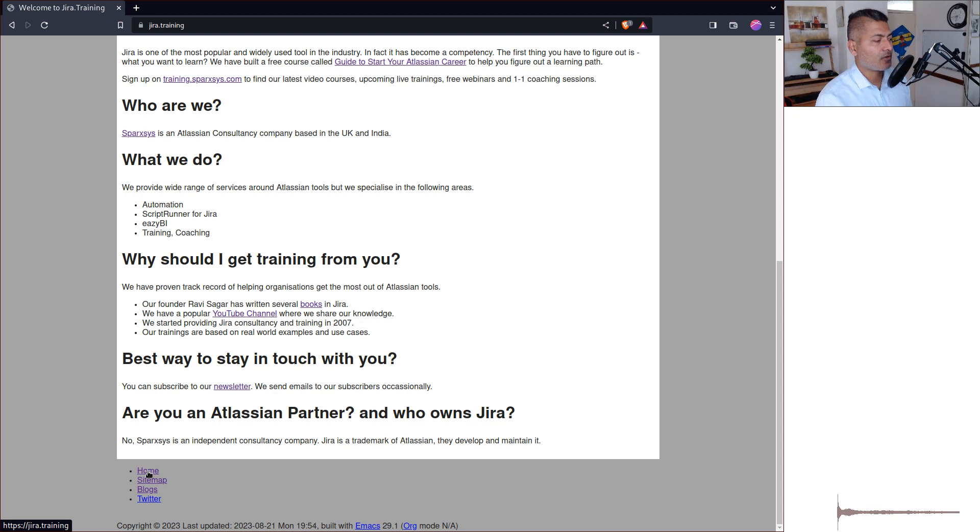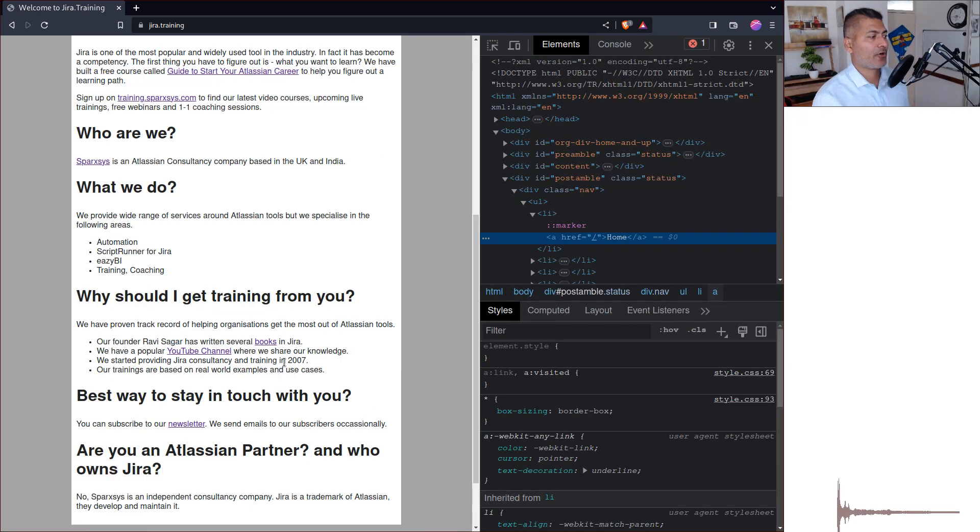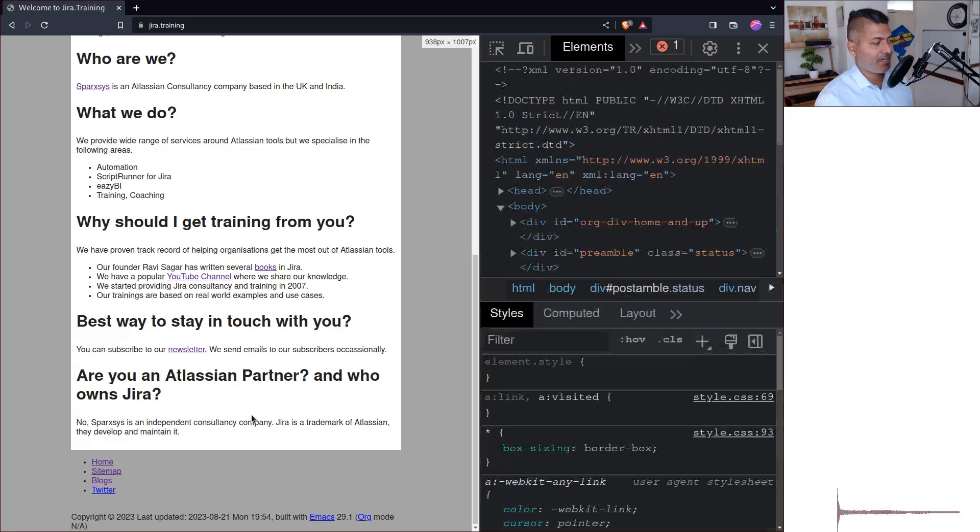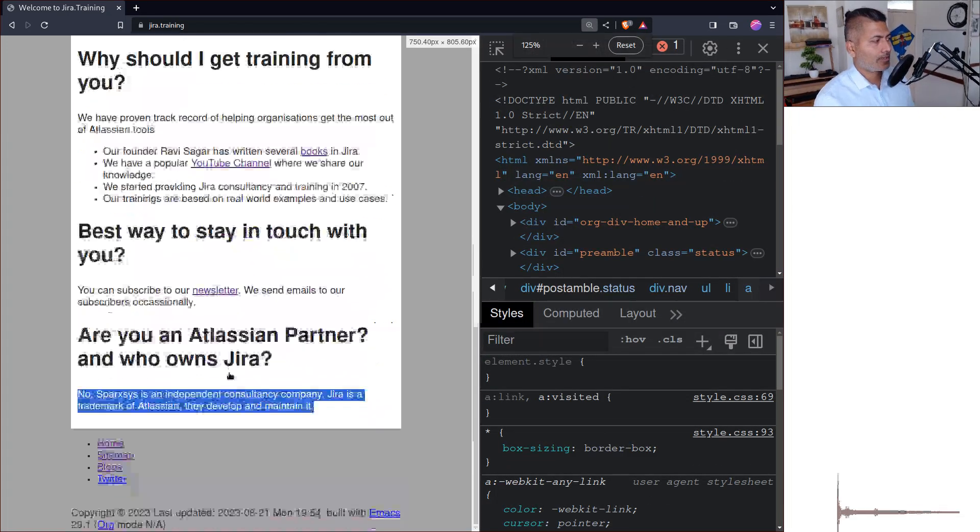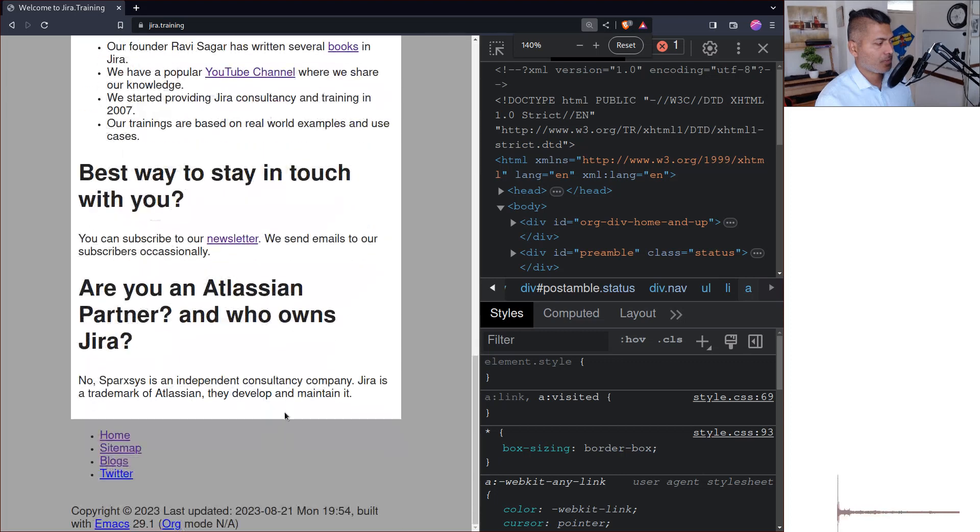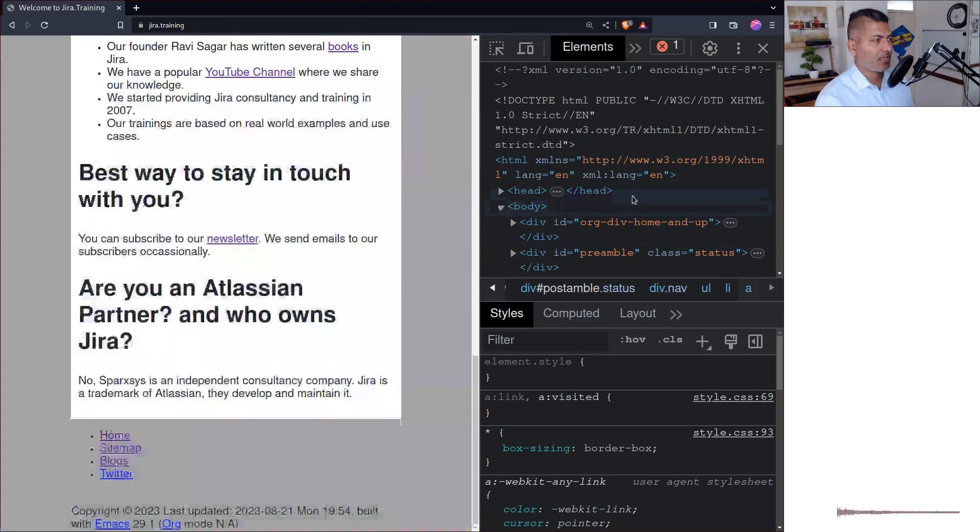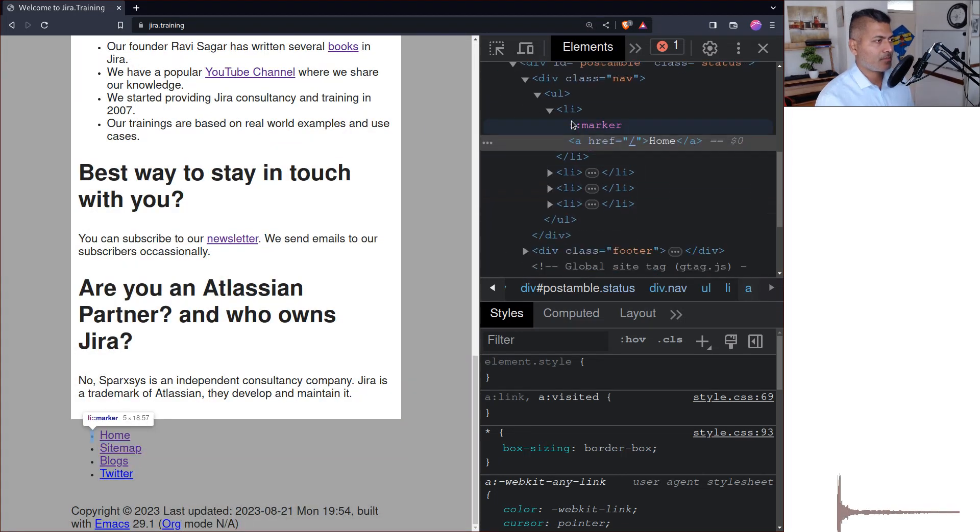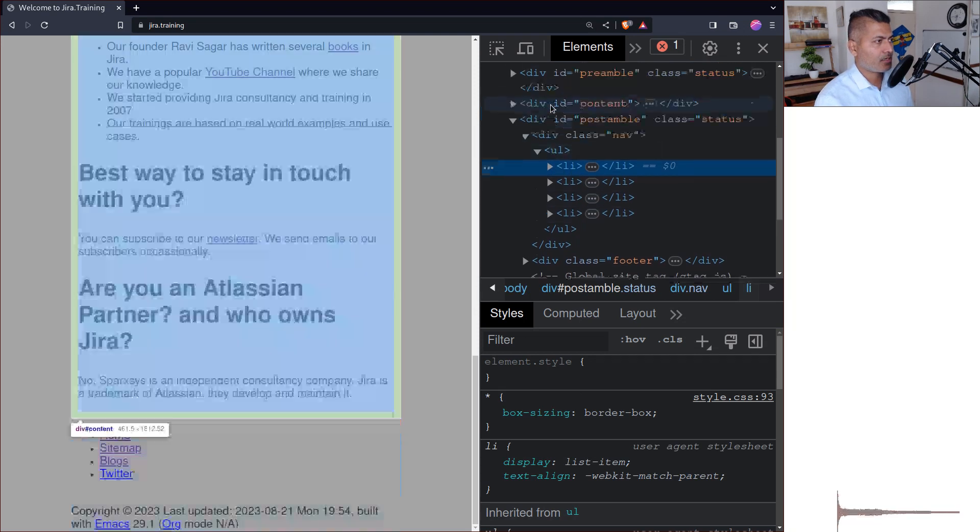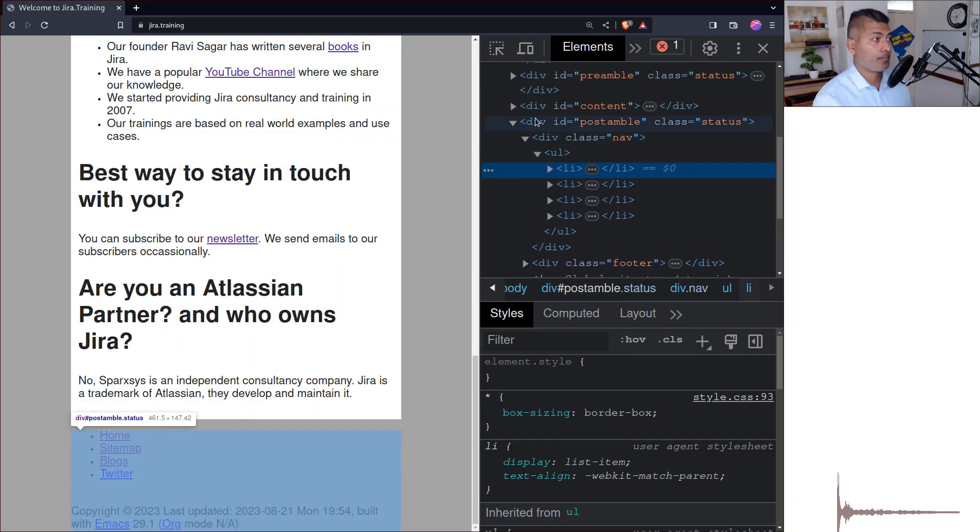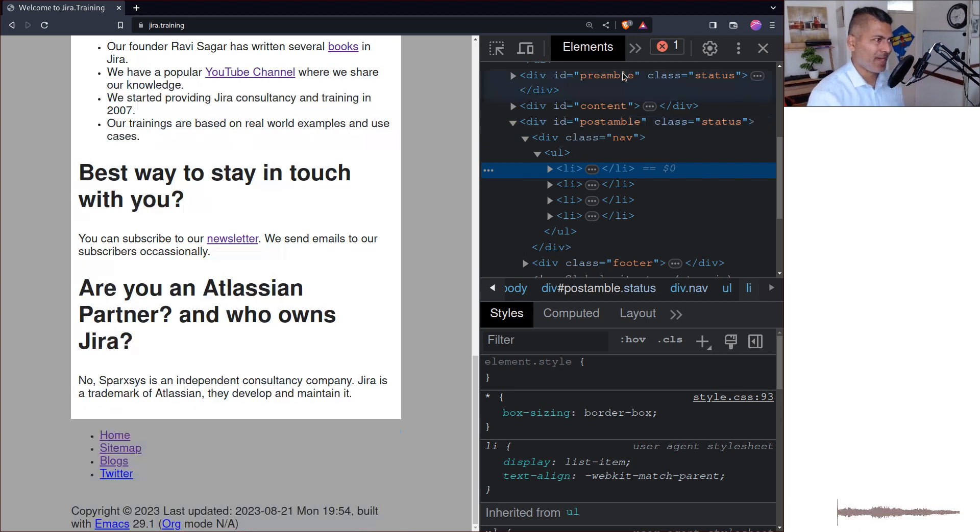So just right click on the menu and first take a look at the structure. Right now it is structured as these LIs which is under this div called nav, which is also under this big div called postamble. And this is coming from Emacs.